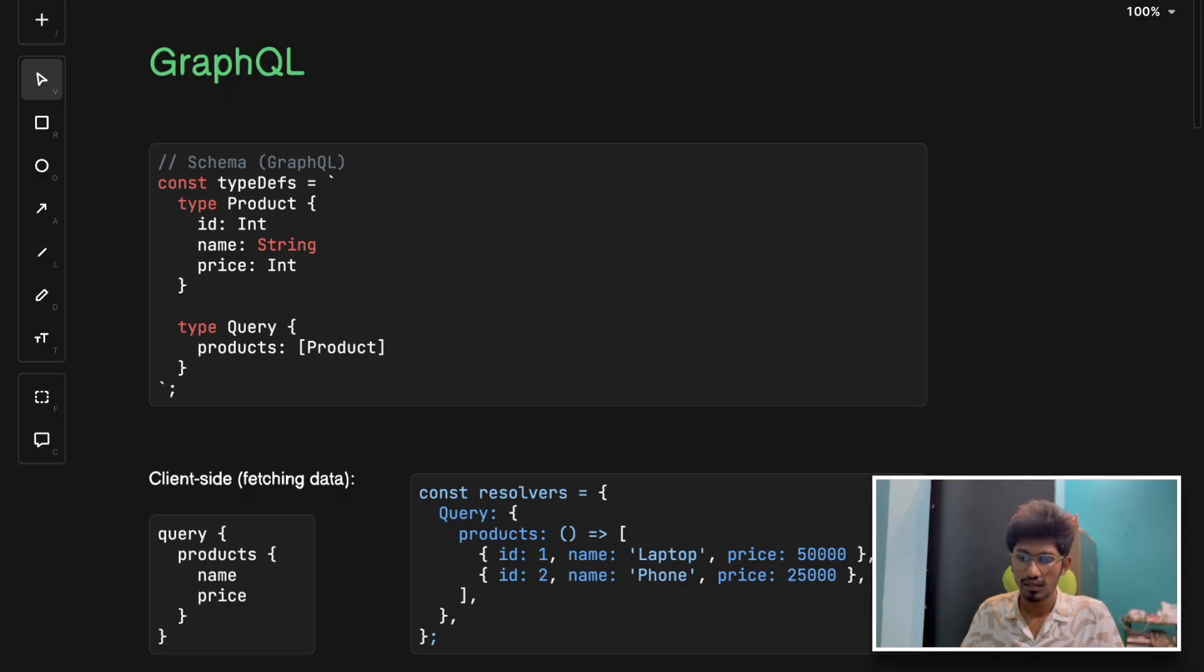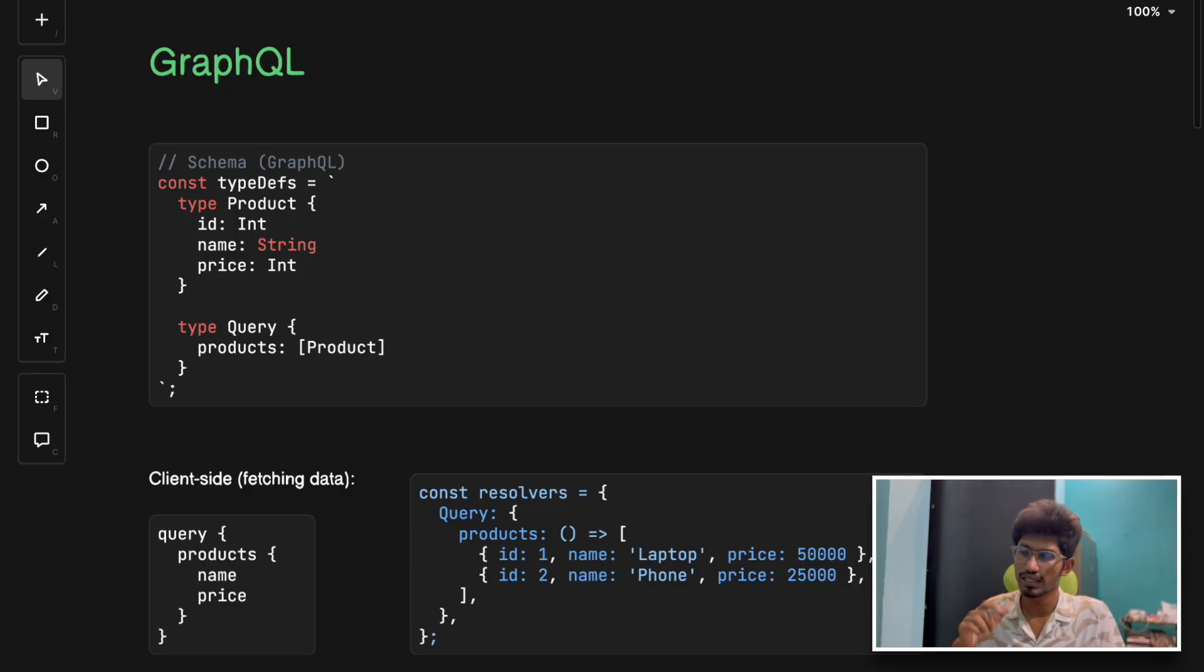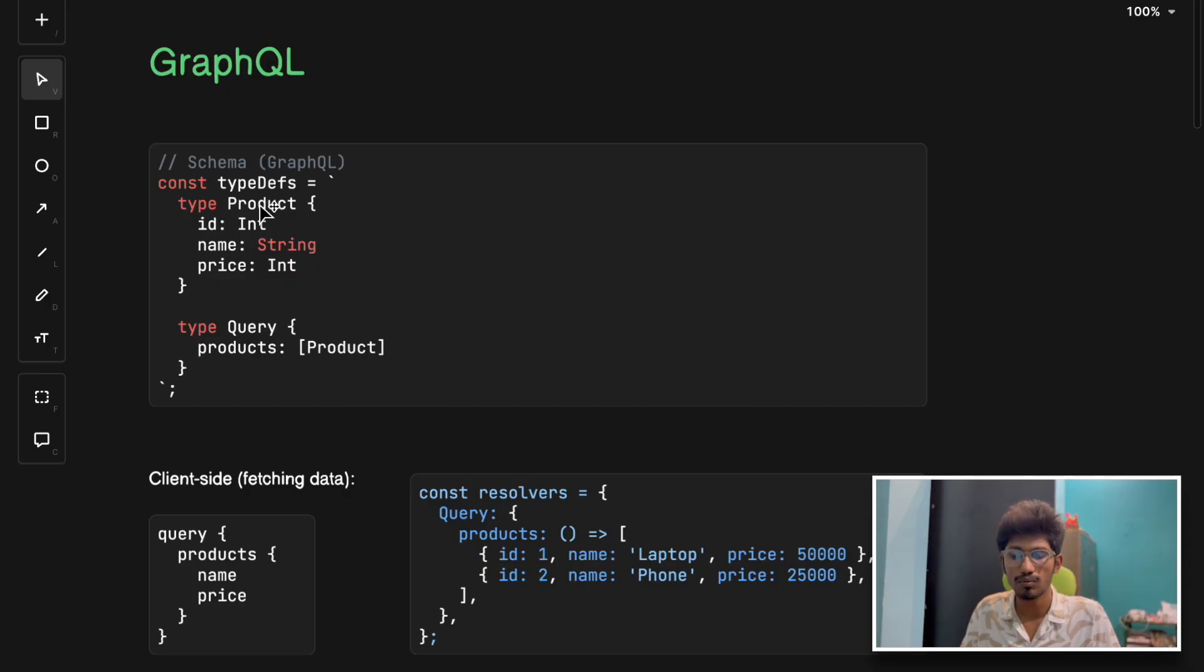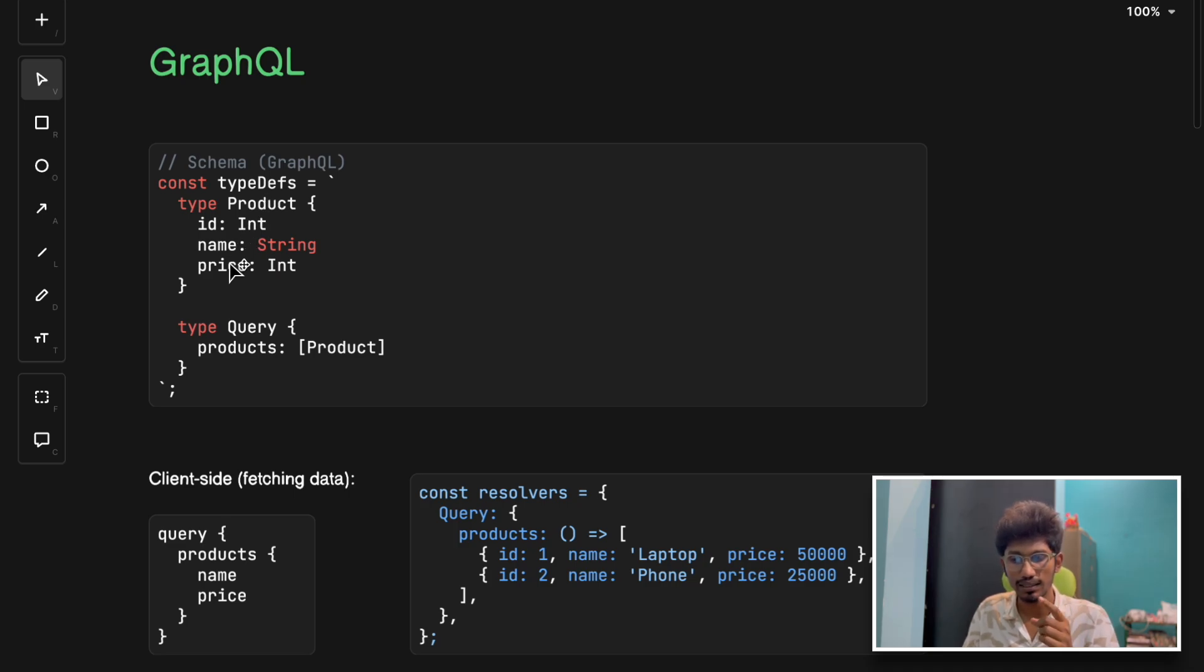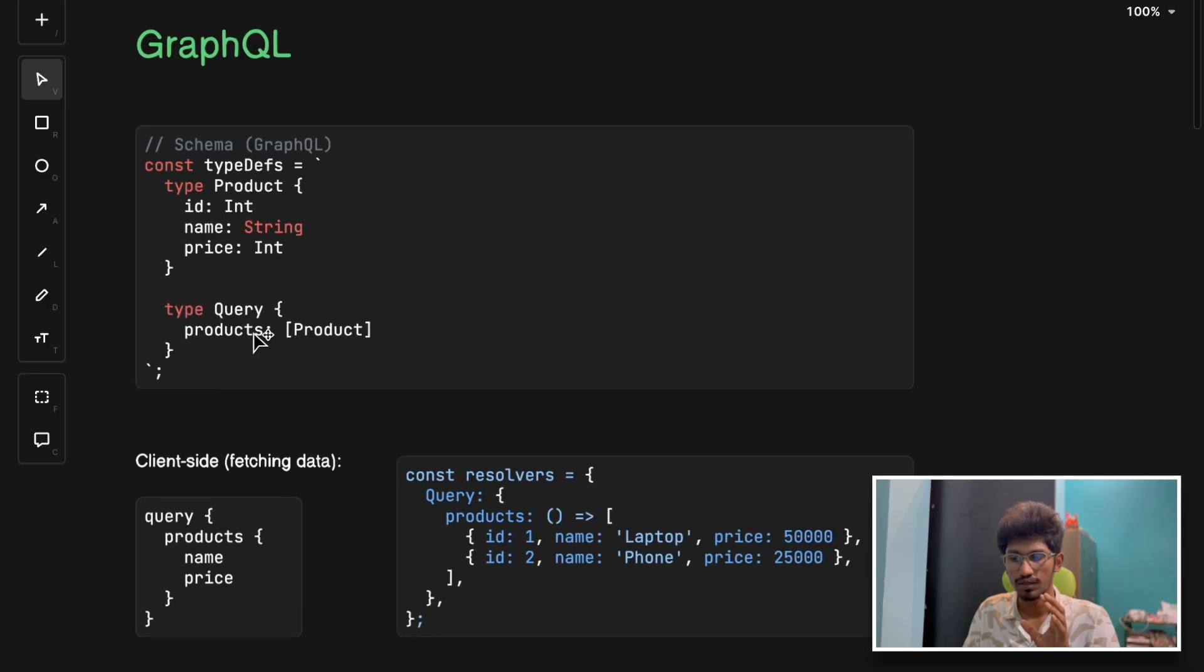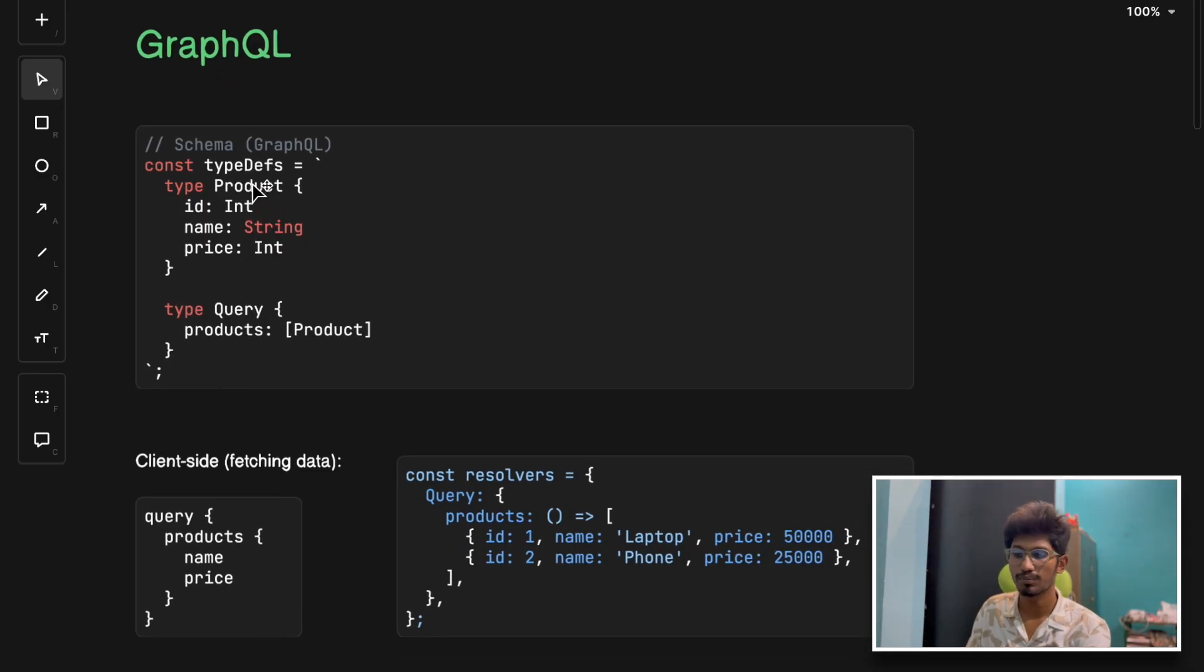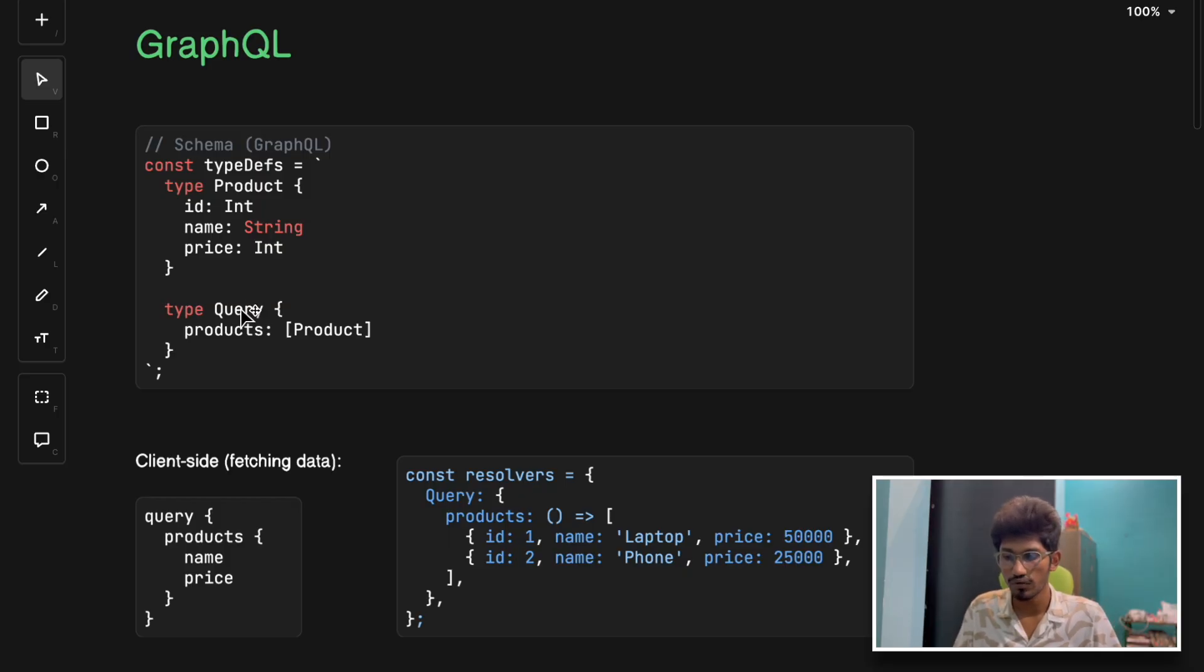Let's understand with an example. Similar to our e-commerce application, with GraphQL you can say 'hey, give me the product name and price but skip the description and stock status,' and the server does exactly that. We define the schema with a product schema and type of query on this product schema.